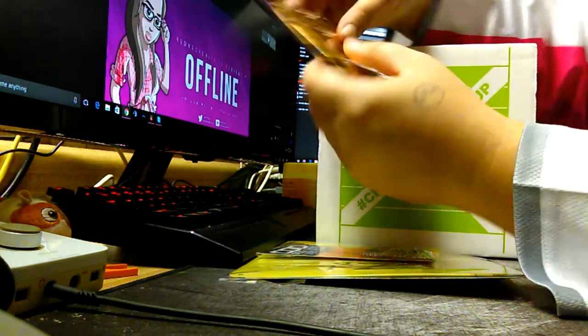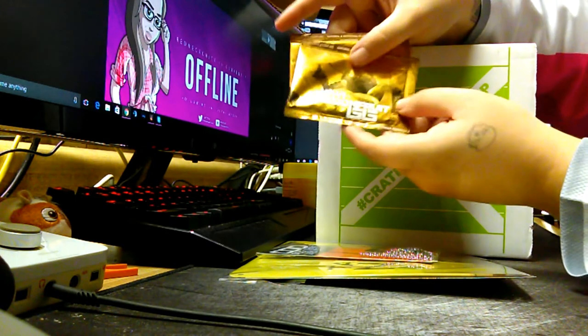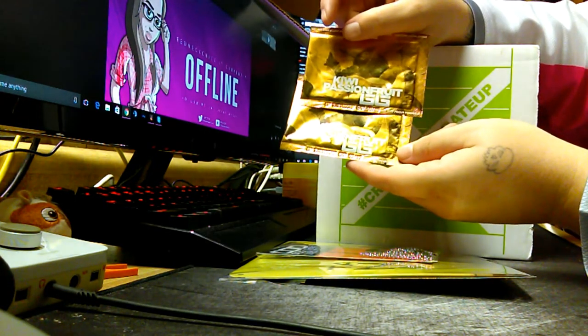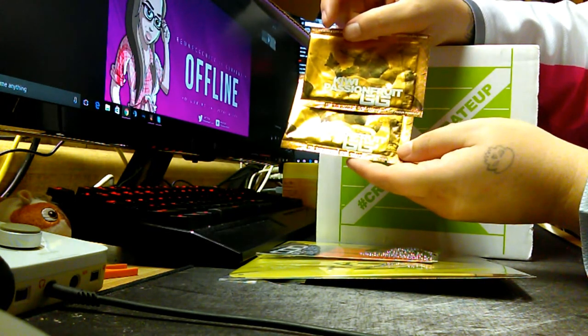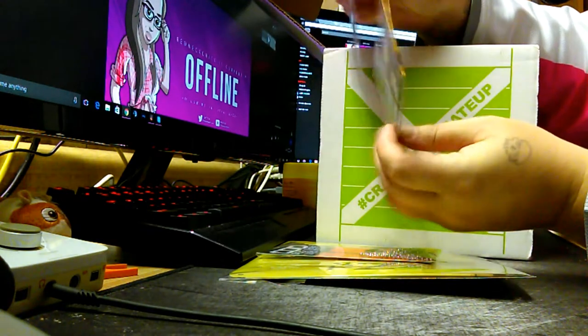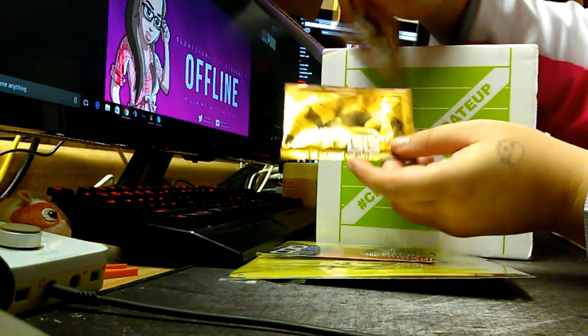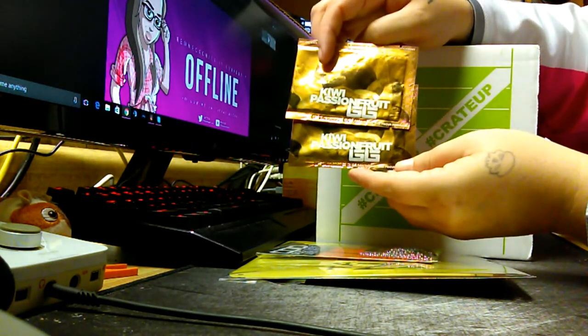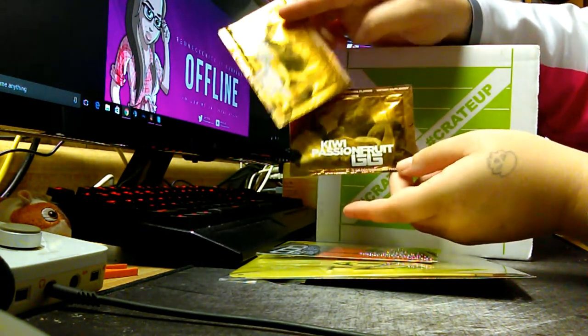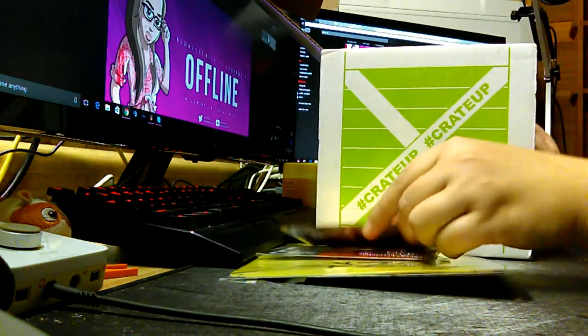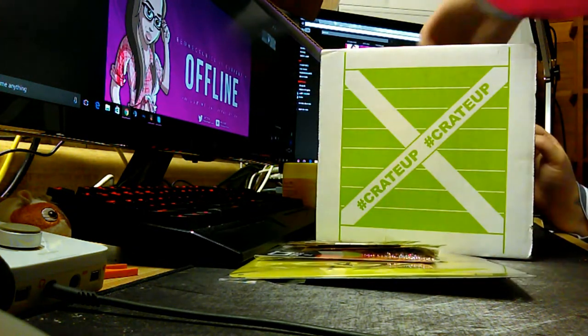Now we have these little tester packets from Gamersupps.gg. They're kiwi passion fruit supplemental drinks, like energy drinks that you put in your water. So that's cool. I'll have to try those out.